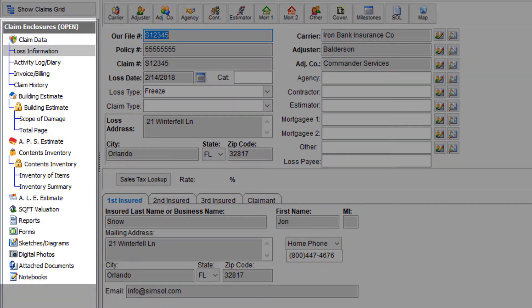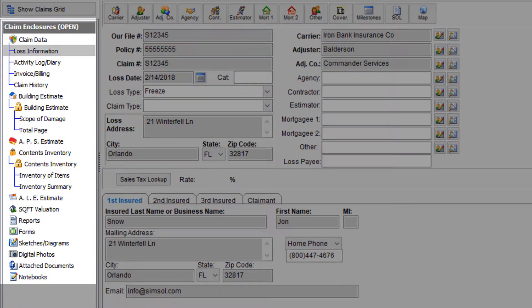Now that I'm in the claim, you'll now be able to see the claim enclosure tree over to the left. As we take a closer look at this menu, you can see the different sections available for this claim.